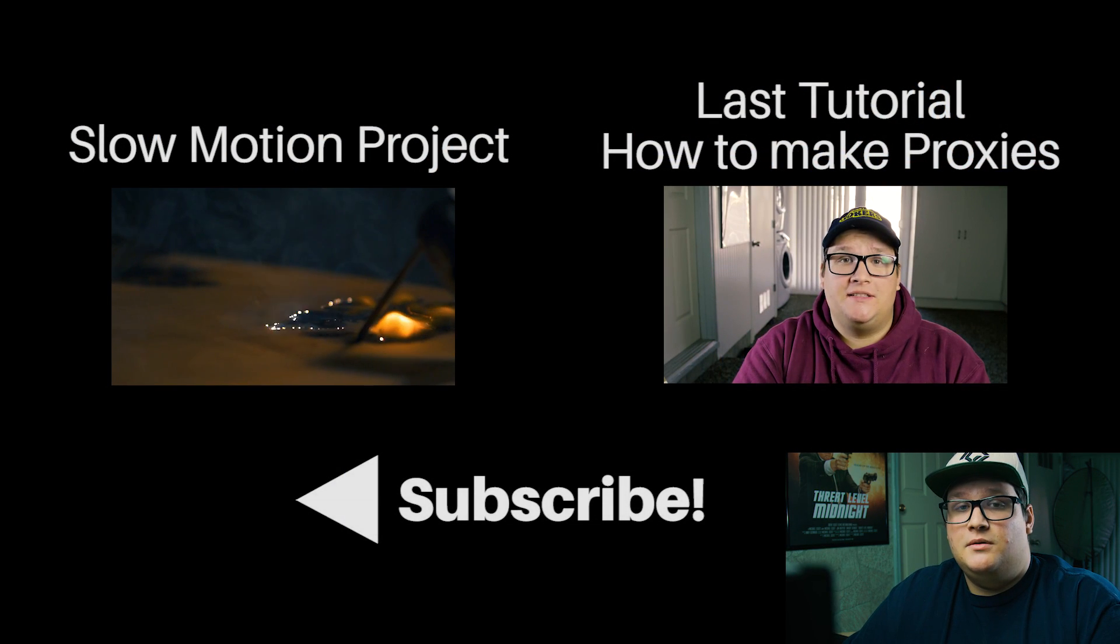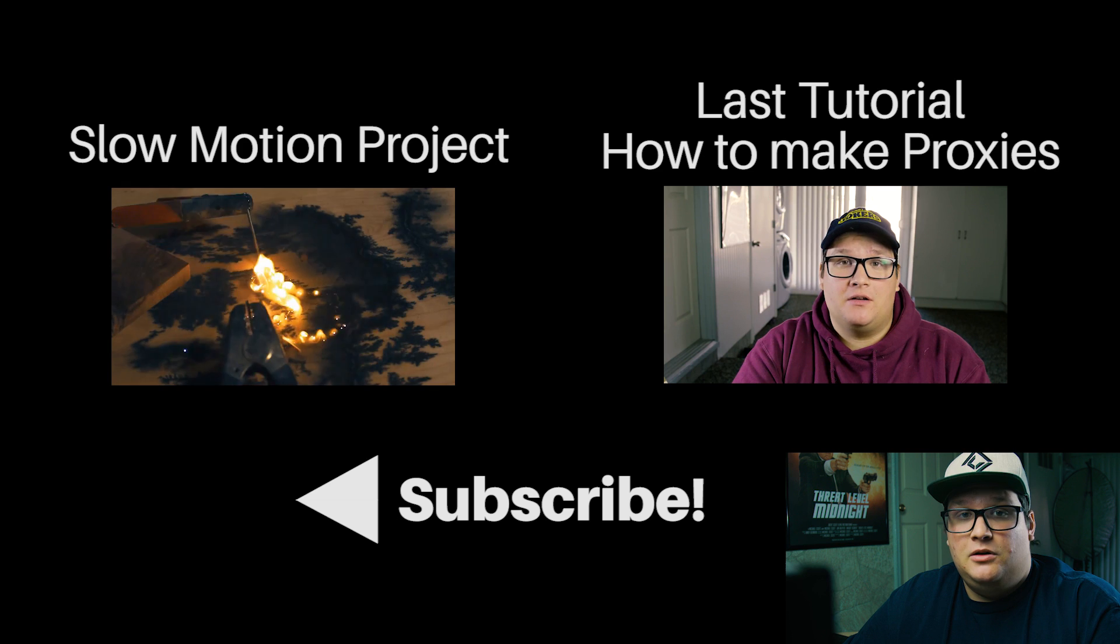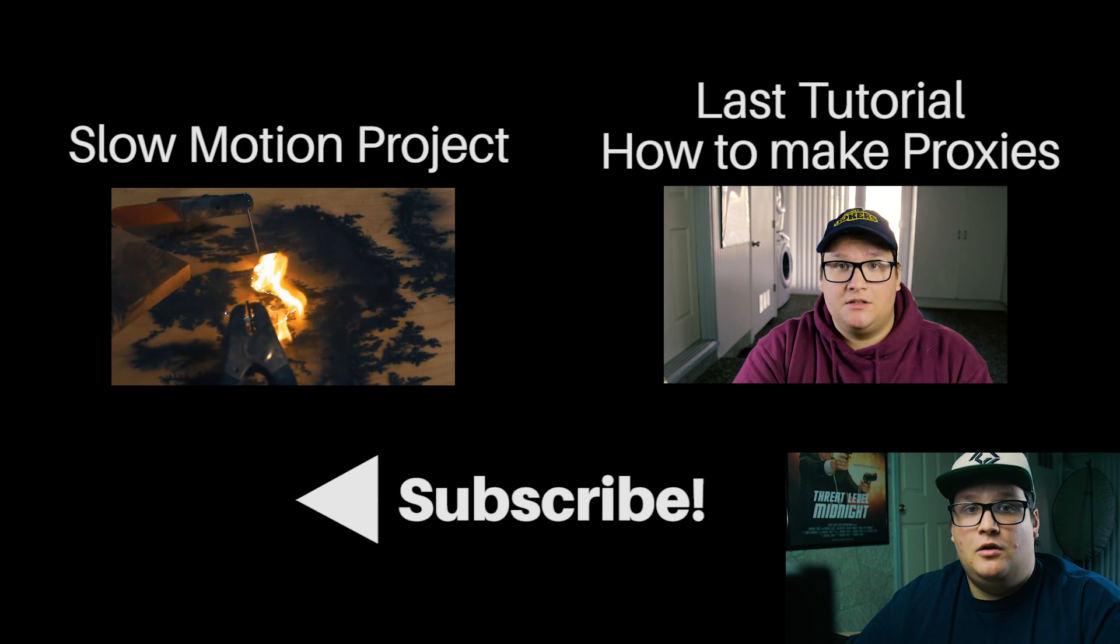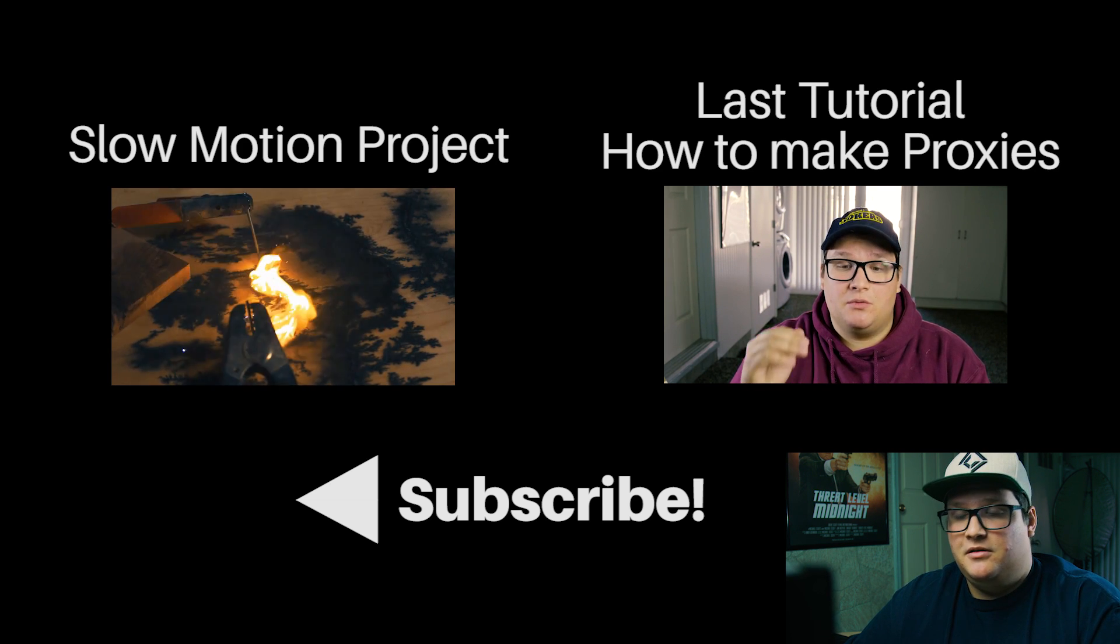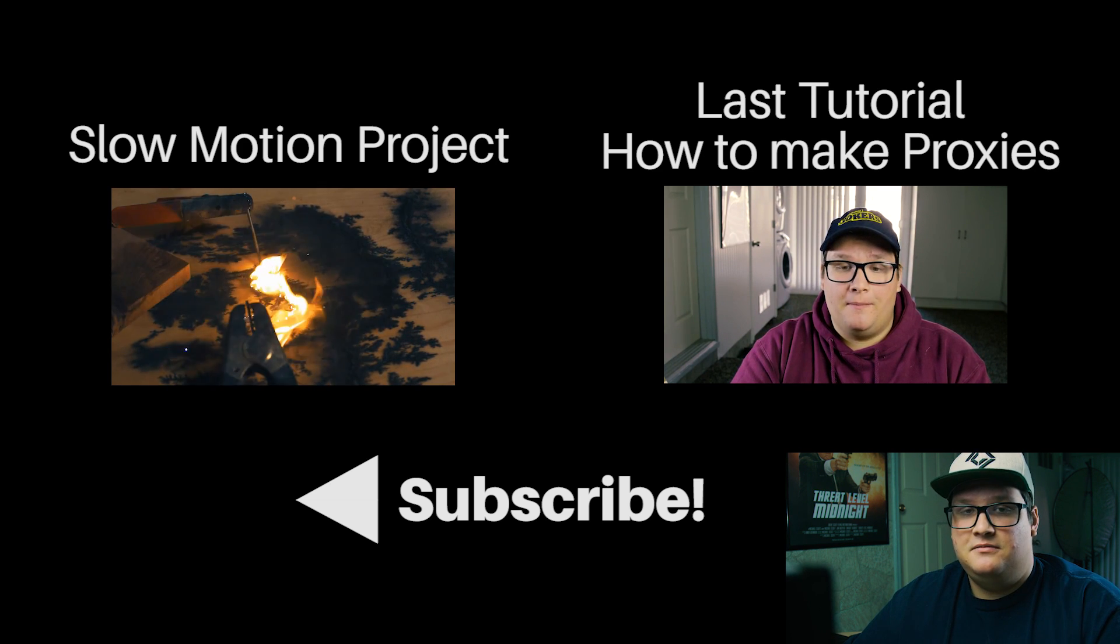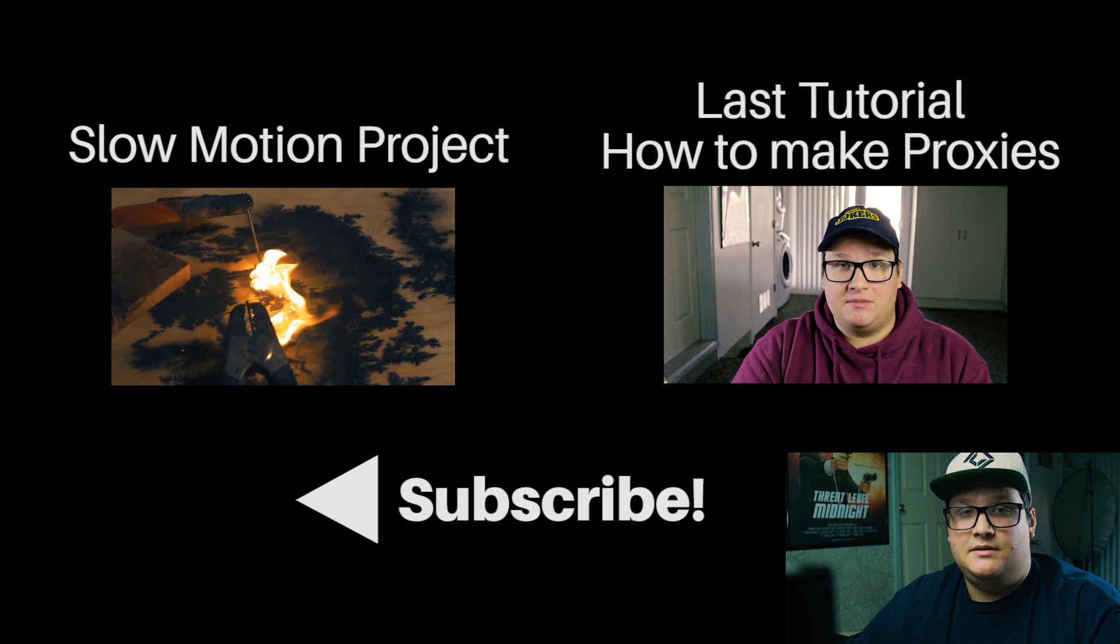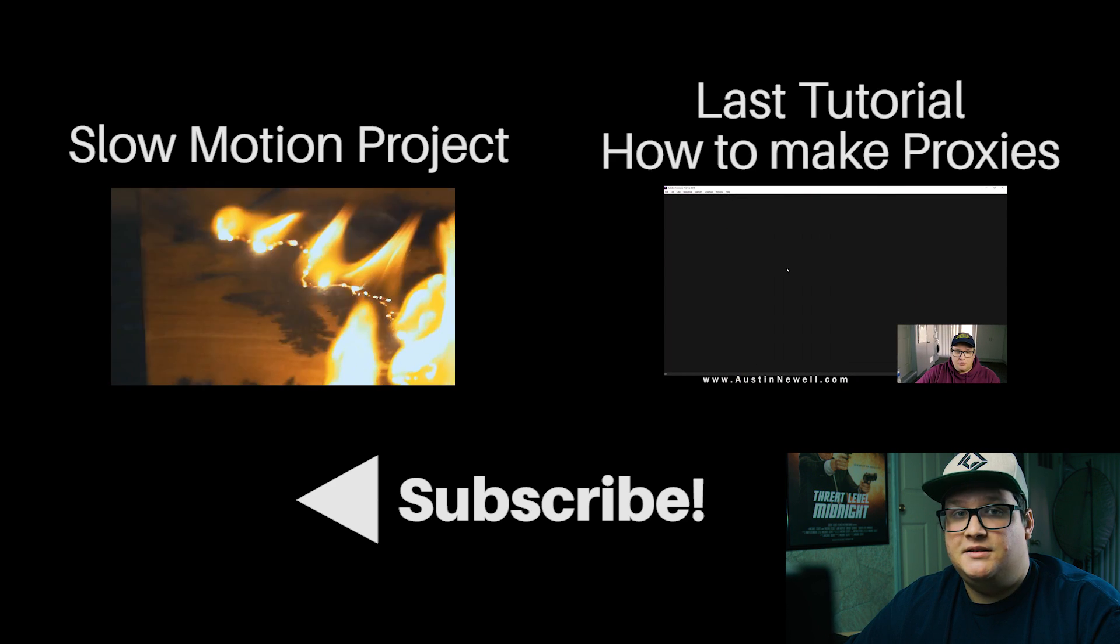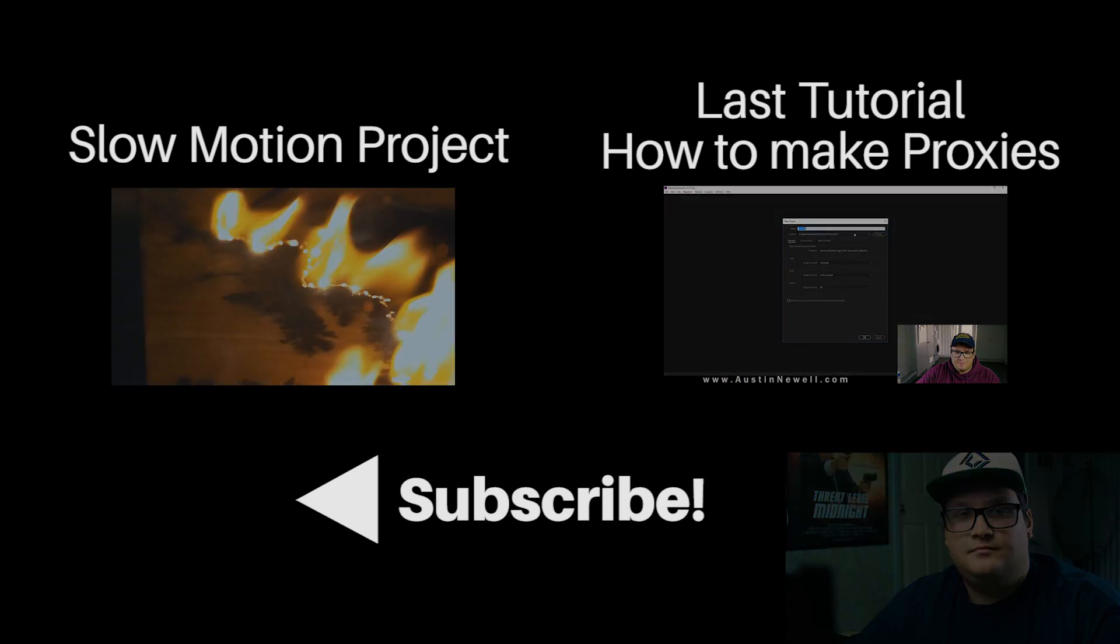So I hope this tutorial was helpful and I hope you're able to learn something. And leave a comment below, tell me what you think, whether you hate it or you don't. Feedback's always good. And subscribe if you want to see more tutorials. I'll see you next time.